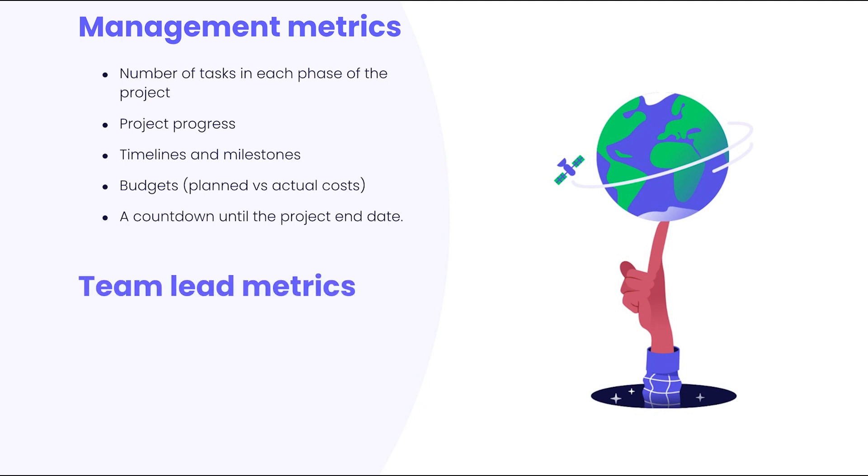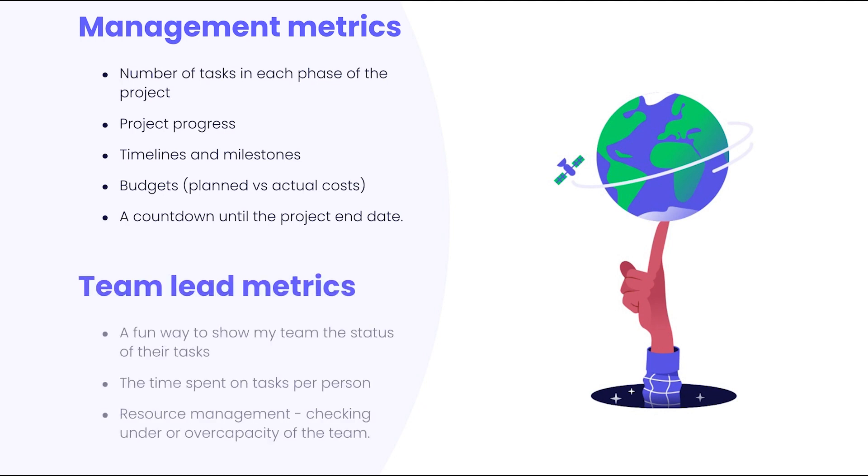I as a team lead are looking to see a fun way to show my team the status of their tasks, the amount of time spent on tasks per person, and overall resource management, so being able to check if my team is under or over capacity.